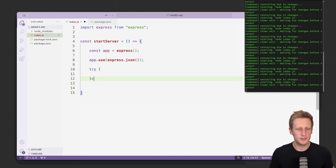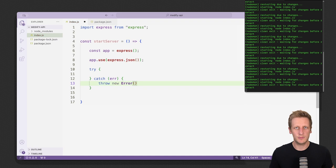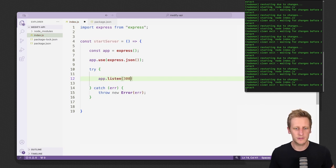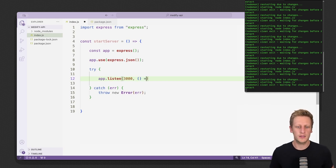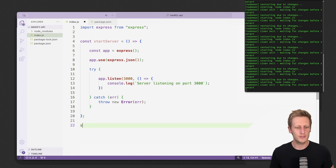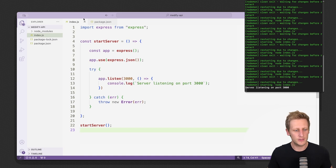The last thing here is to set up a try/catch block. If anything happens while we try to start our server we just want to throw an error. In the try block we'll reference app and use the dot listen function, taking in a port we want our API to listen on as well as a callback. In the callback, for now let's just log 'server listening on port 3000'. Once we've written all that, we invoke the startServer function — and you'll see the server is now listening on port 3000.